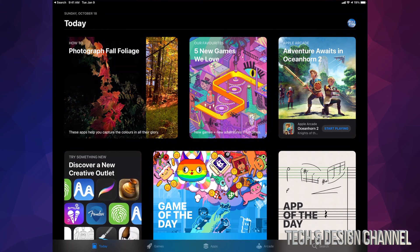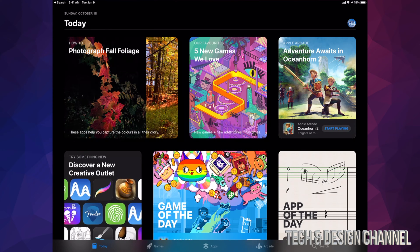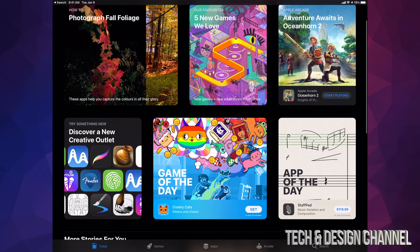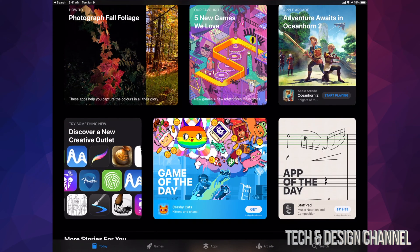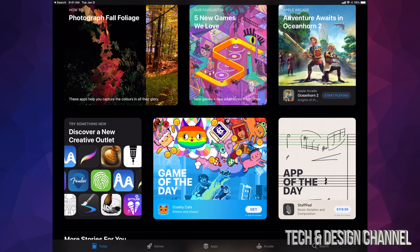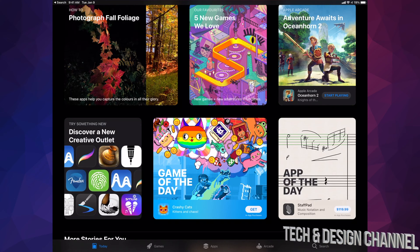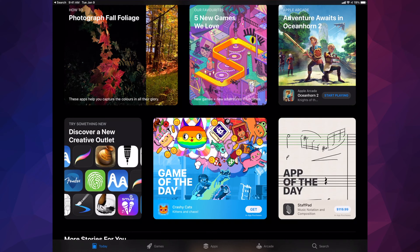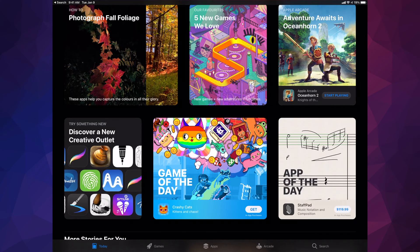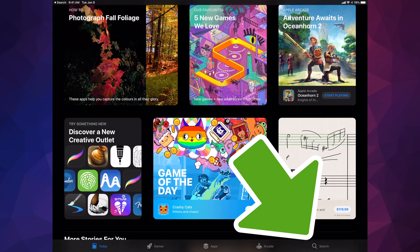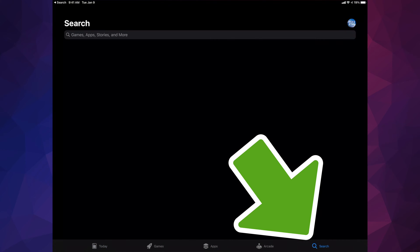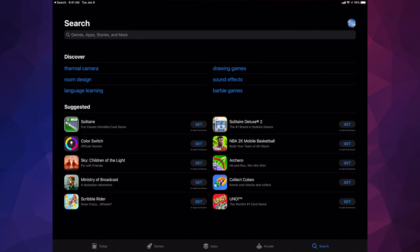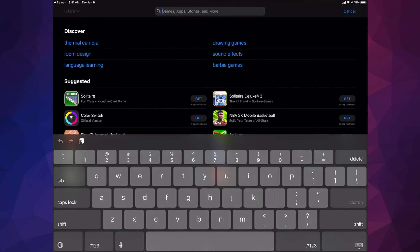Once inside the App Store, you'll see all the latest apps and news about apps. This is where you would download games or productivity apps like Microsoft Word or Excel. On the bottom right hand side you'll notice the Search tab — tap on that to search for anything you're looking for specifically.